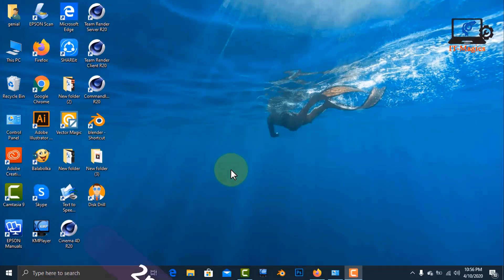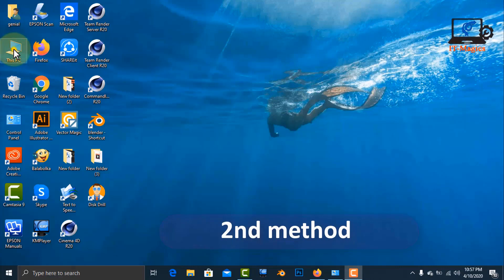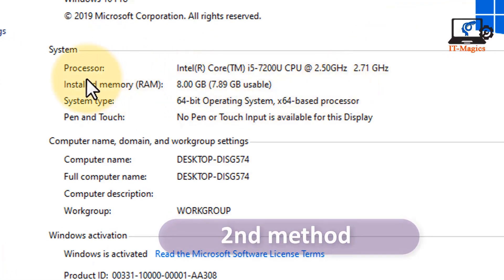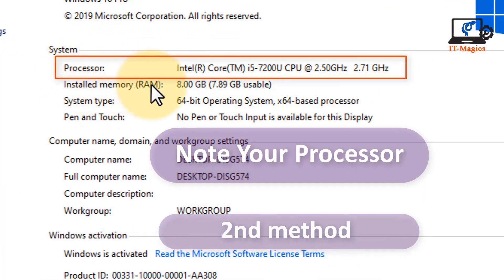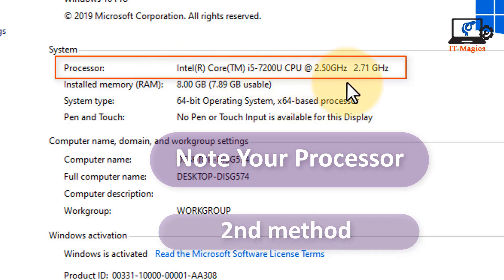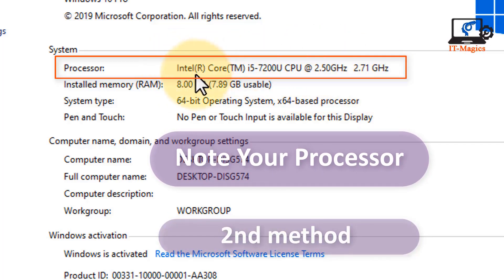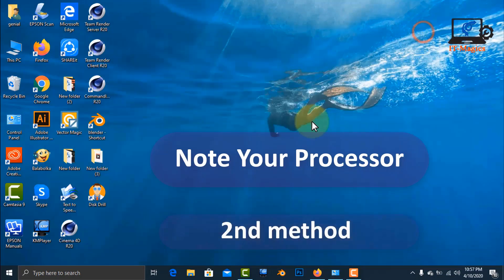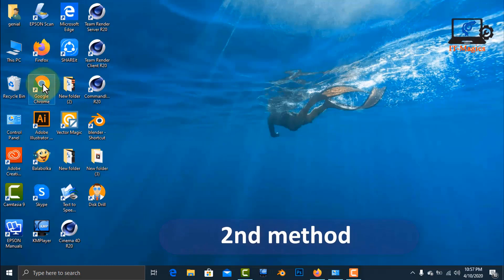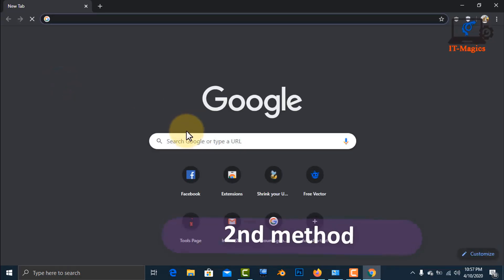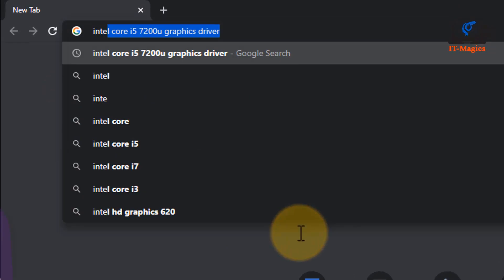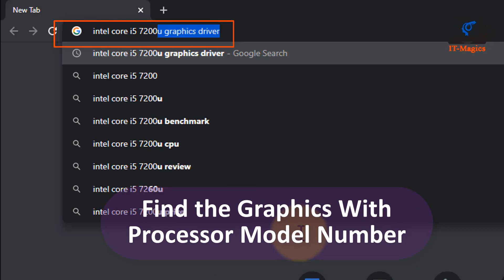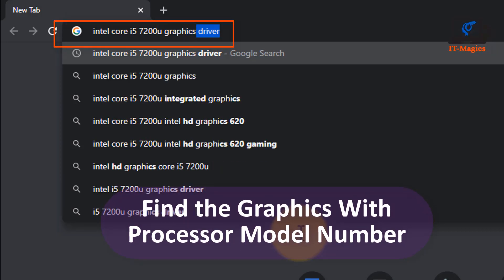Right-click on the desktop and go to Properties. You can check your processor — my processor is Intel Core i5-7220U CPU. Find your graphics driver associated with this processor by typing 'Intel Core i5-7220U graphics driver' in your browser.